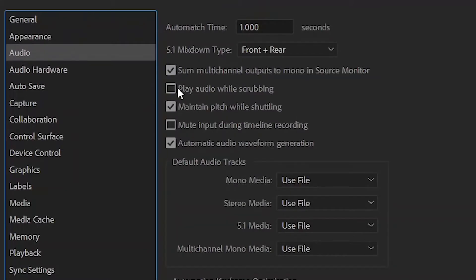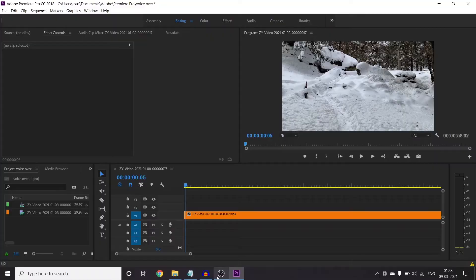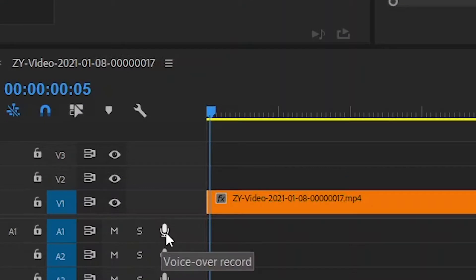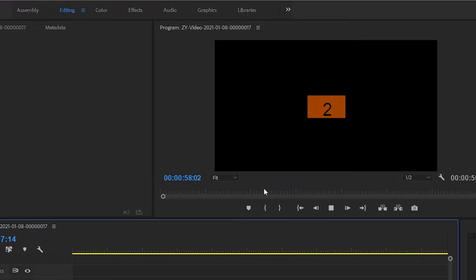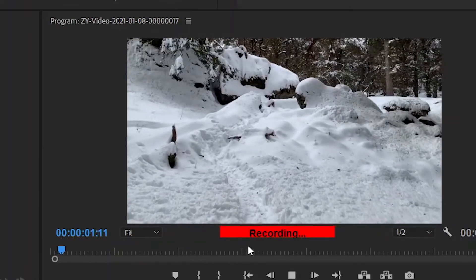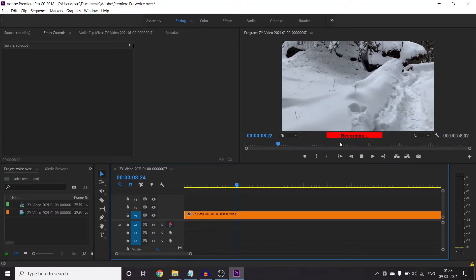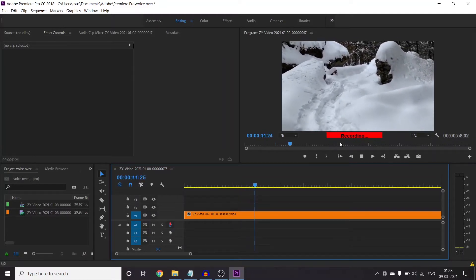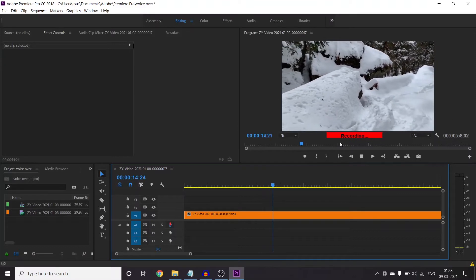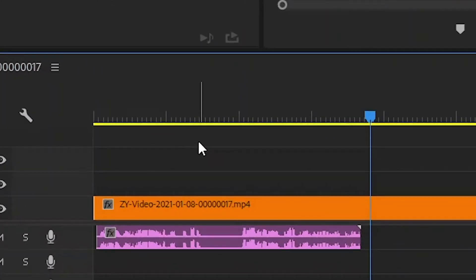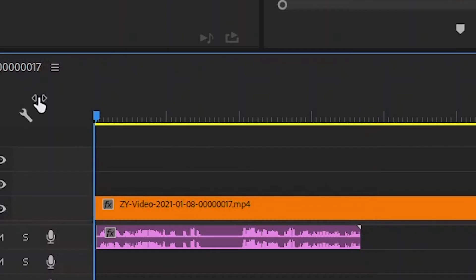Now in the video there is an option that we should check, and then you will have audio. You can see here my audio recording has started. You can go to the timeline and turn it down using your keyboard. You can see how much audio has been recorded.